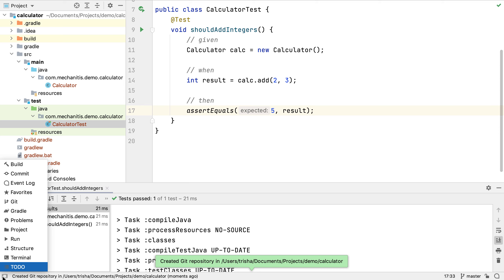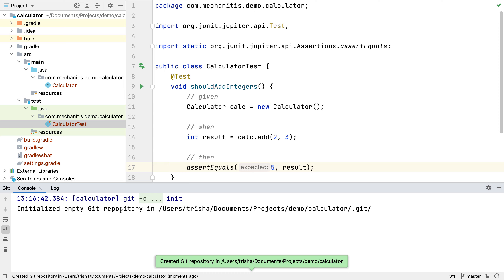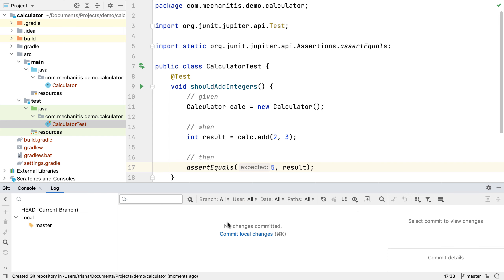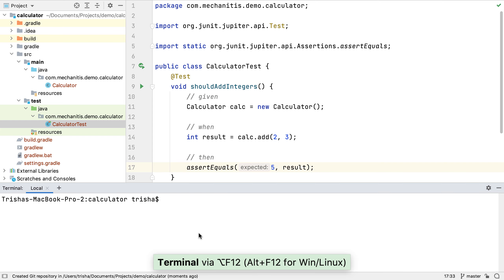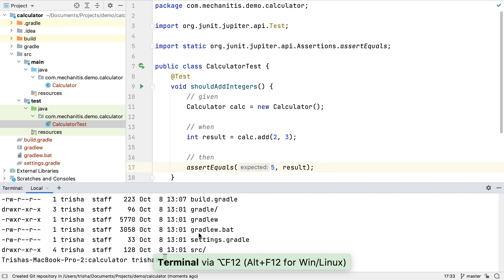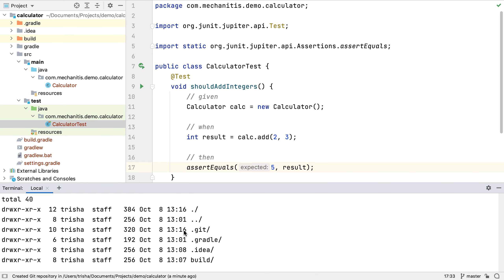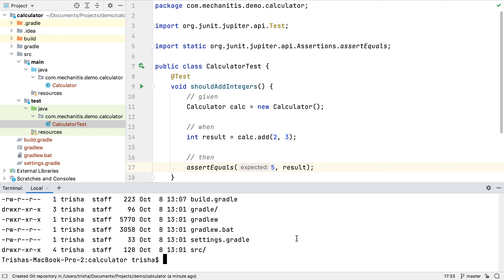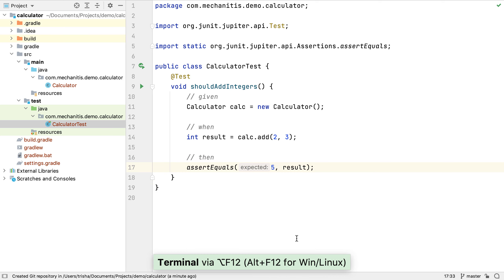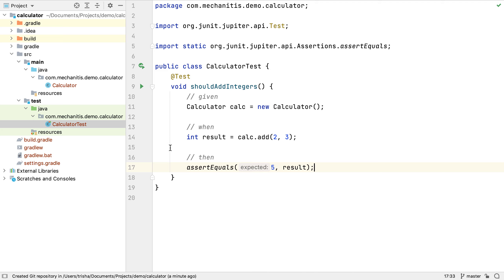We now have access to the Git tool window. If we open it, we can see the console window showing the Git commands that have been run, or switch to the visual log view. Using IntelliJ IDEA's terminal, we can also see the .git folder is now in the root of our project. Now we've enabled Git, but we haven't added anything to source control yet. We can see that our files are shown in red, meaning Git considers them new files not yet added to source control.